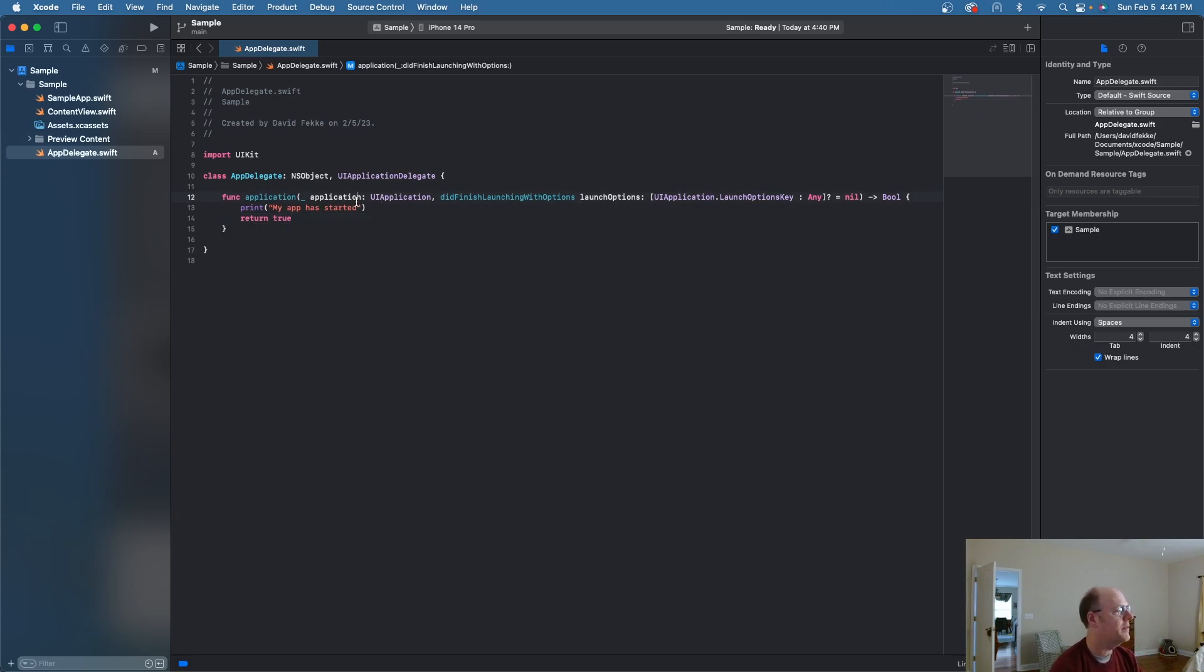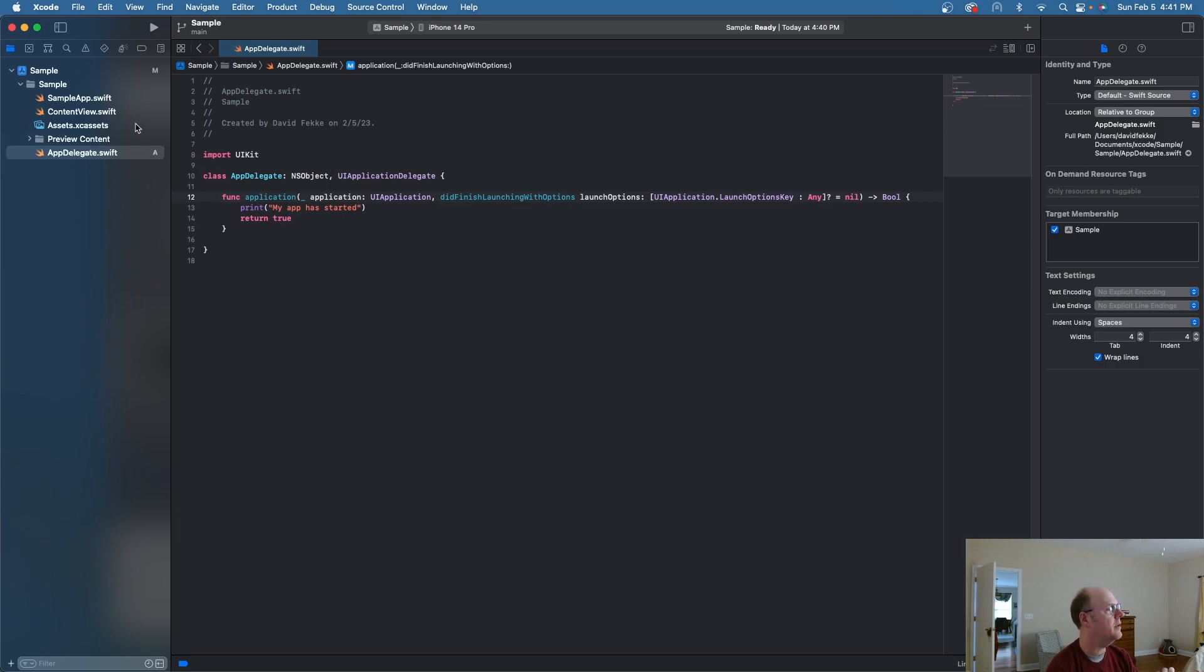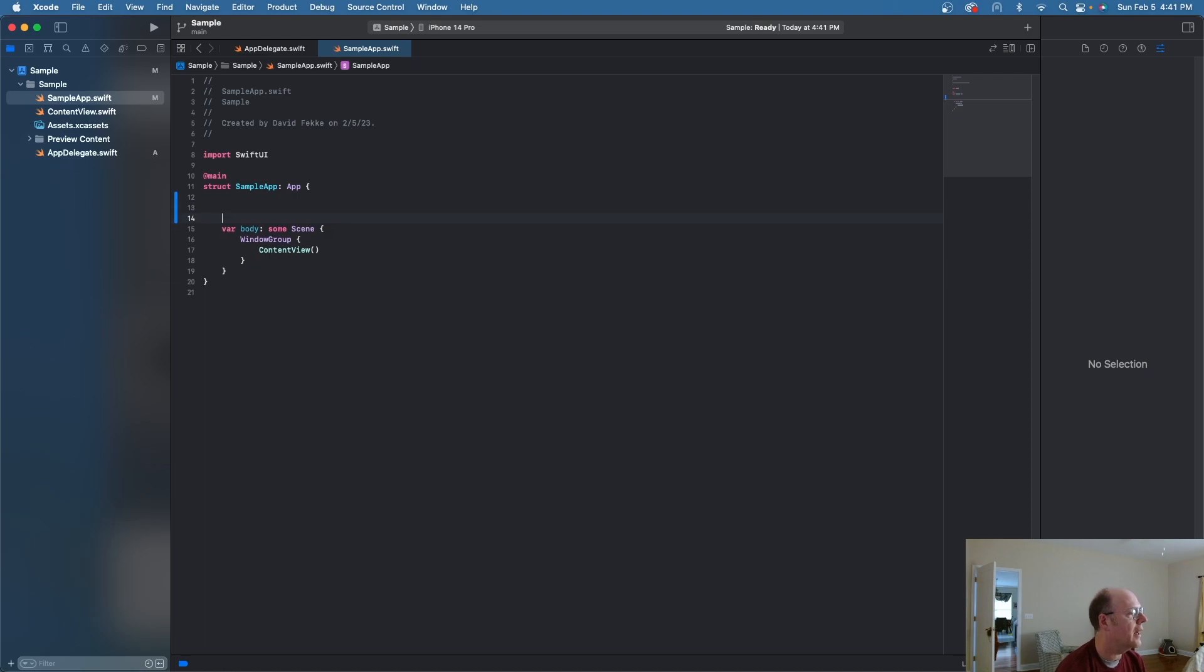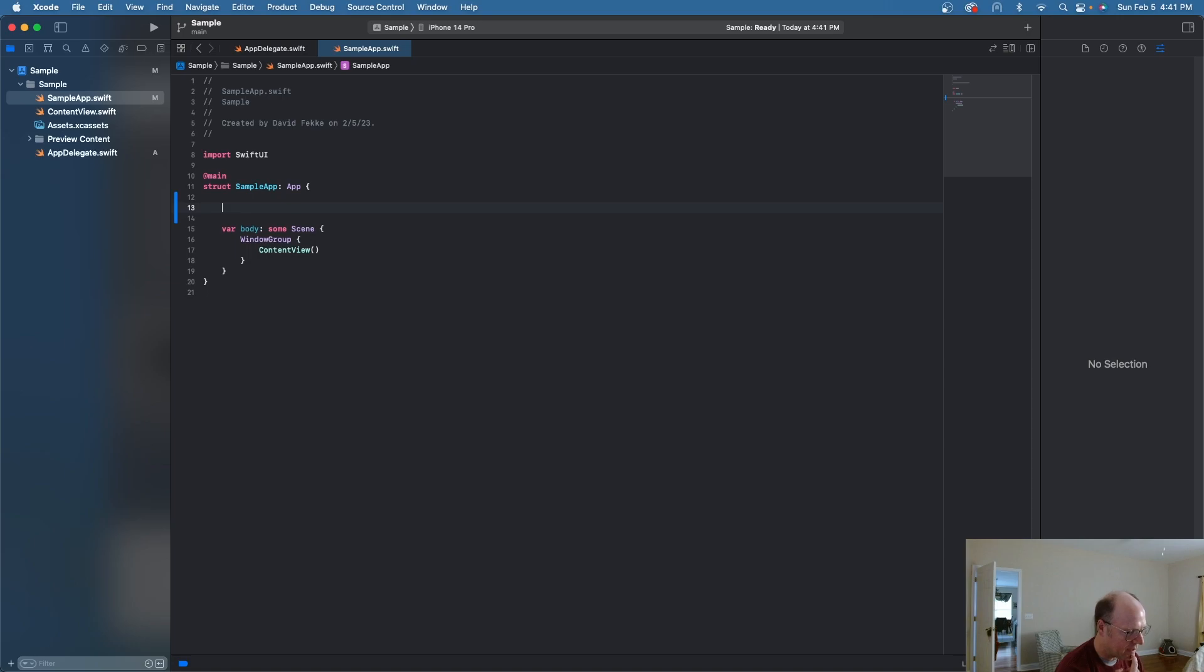So now that I've done that, now I need to be able to import that inside of my application. And the way to do that is if you go to your app struct. What I'm going to do here is I'm going to come over here and I'm going to add in a new property into the struct.